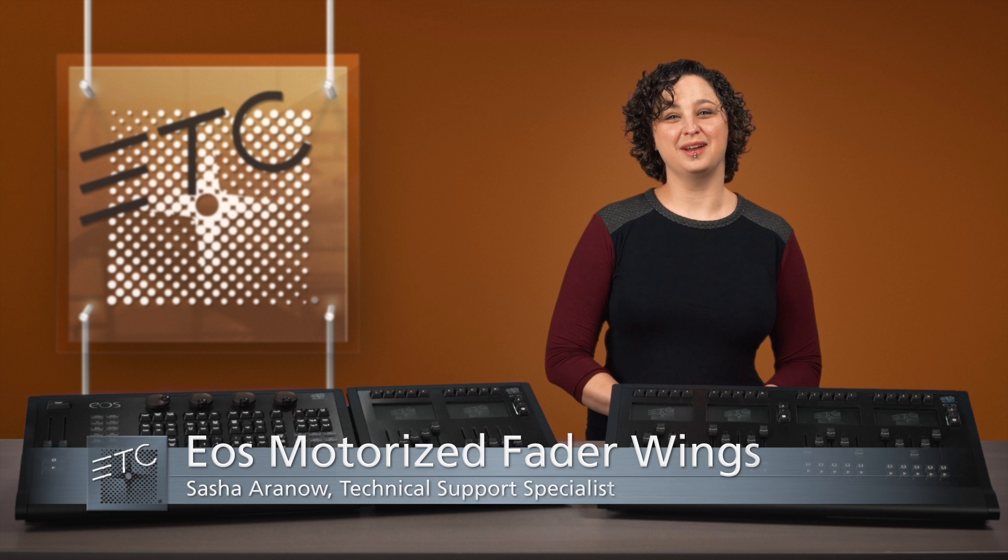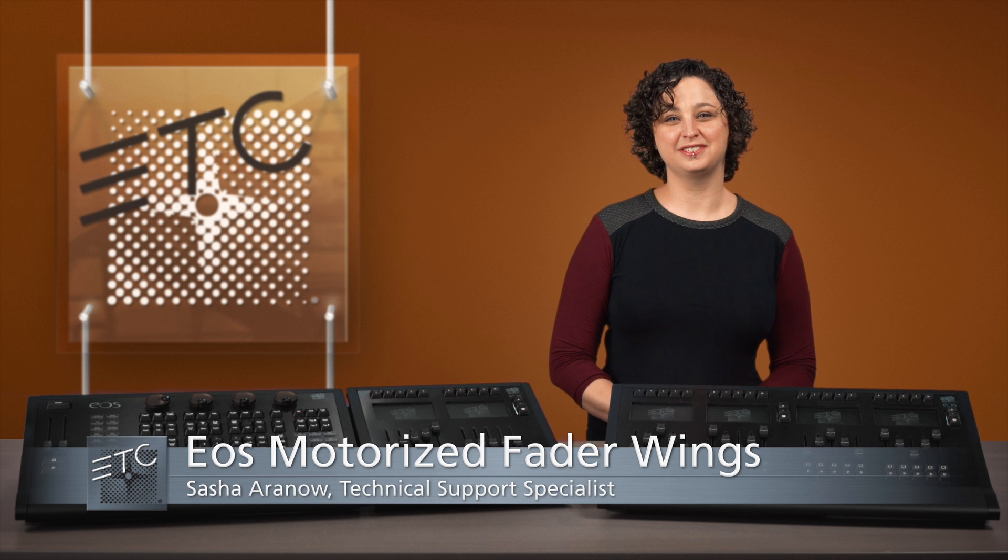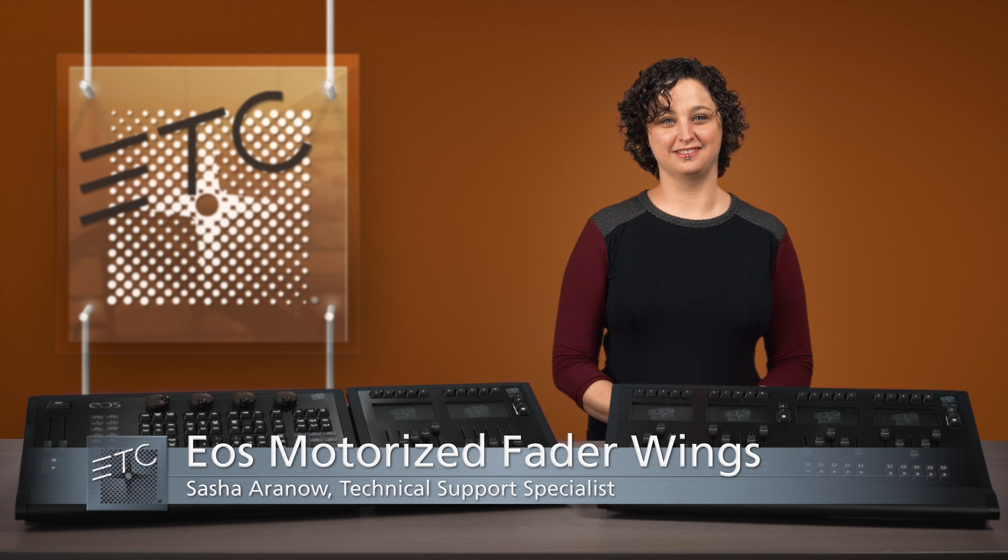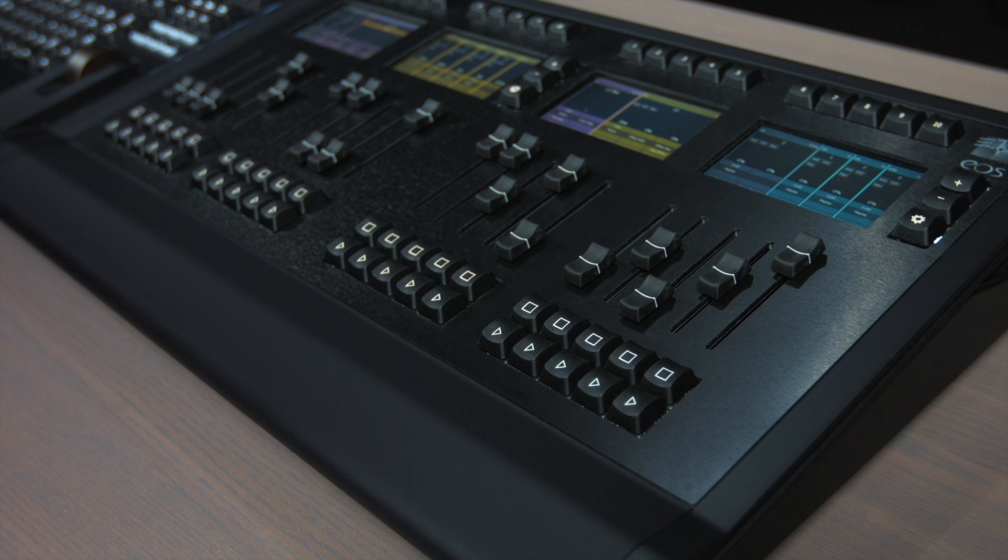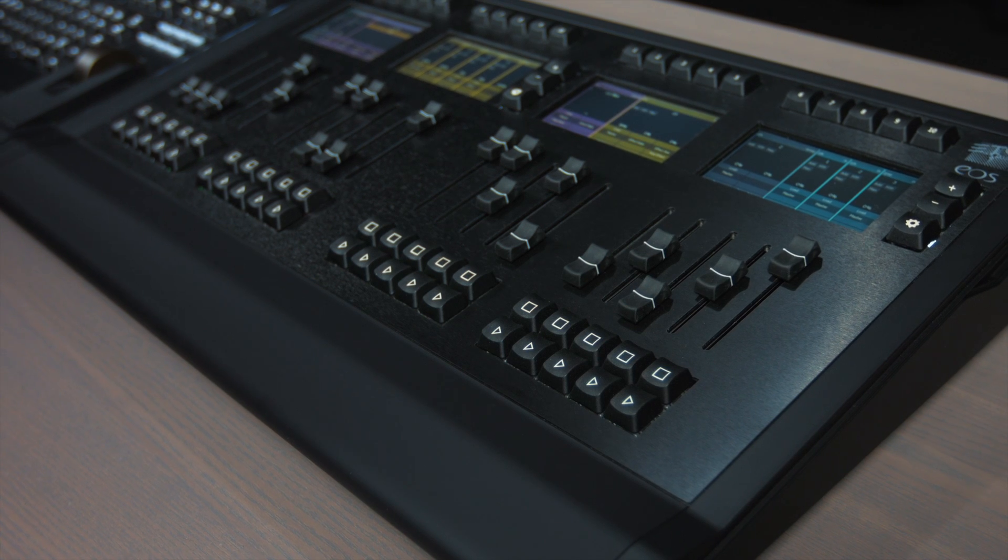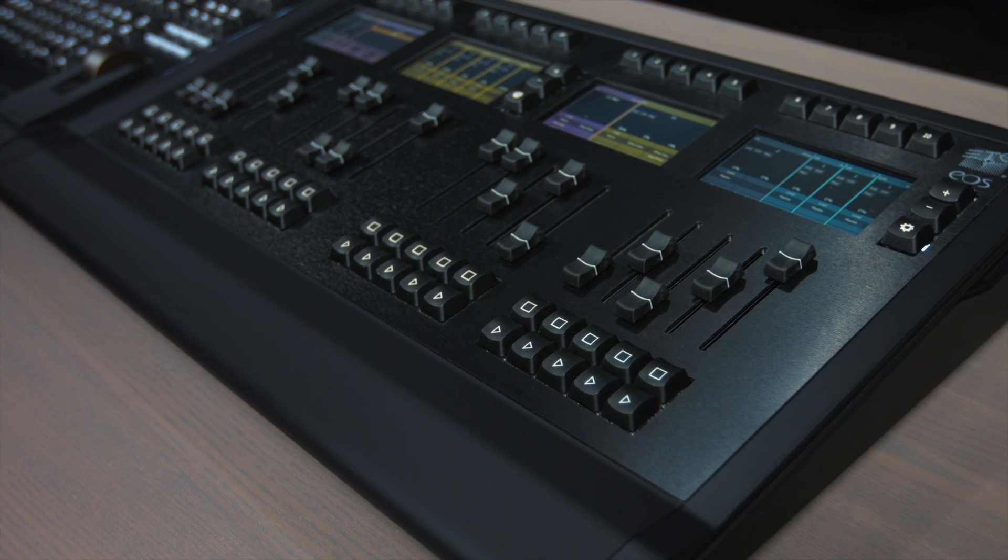Hi everyone, I'm Sasha Erino with Technical Services. Welcome to this overview of the EOS motorized fader wings.